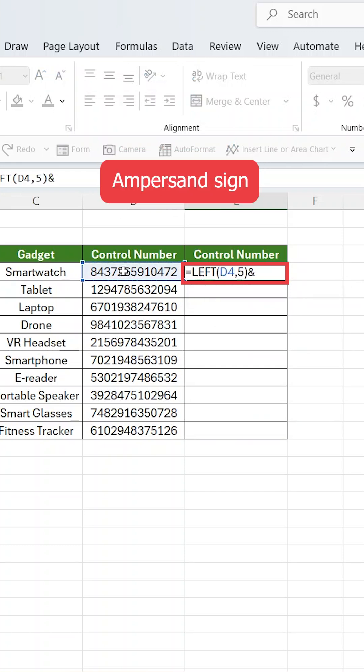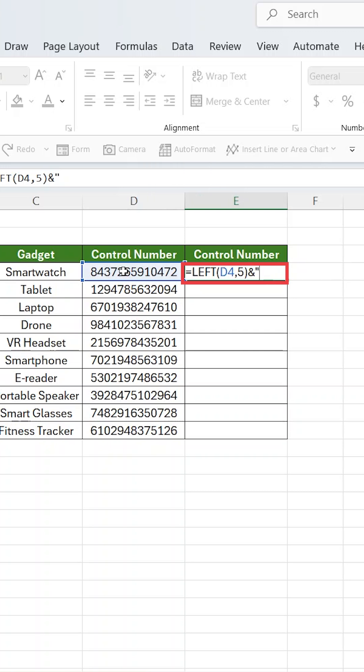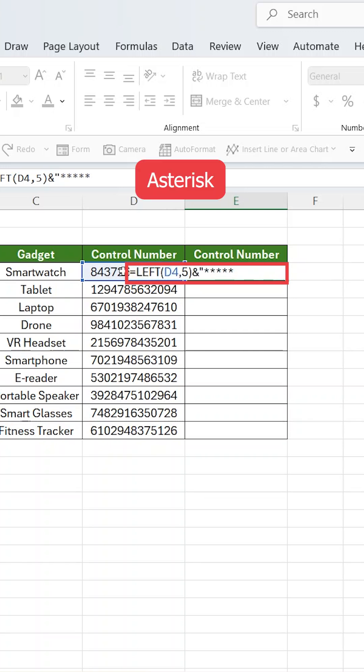Then ampersand sign, then quote, then type the number of the symbol that you want to replace the number. Most of the time asterisk is used.